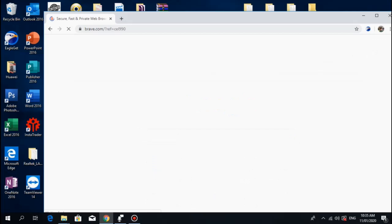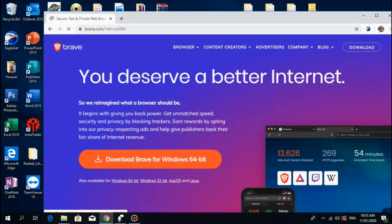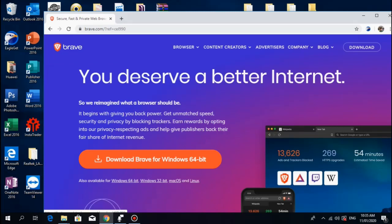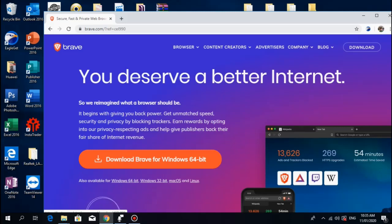Or you can just click the link provided in the description below. Then click download. Don't worry if you're using any kind of device, the system will automatically select what type of device or operating system you're using.